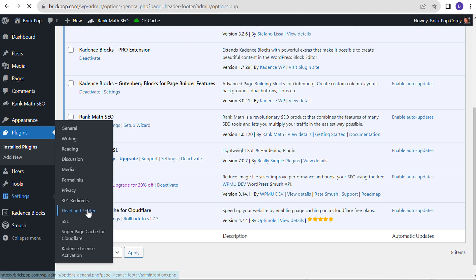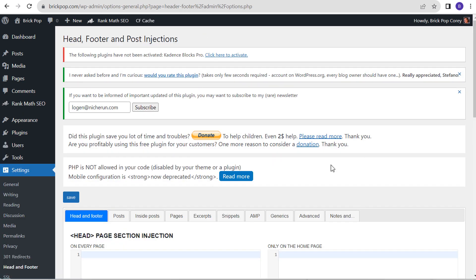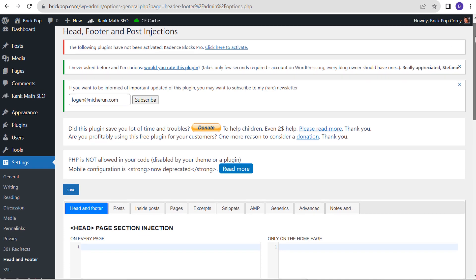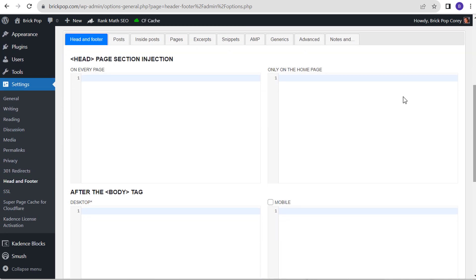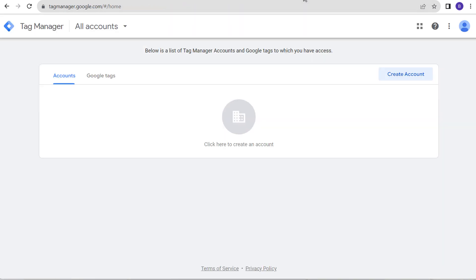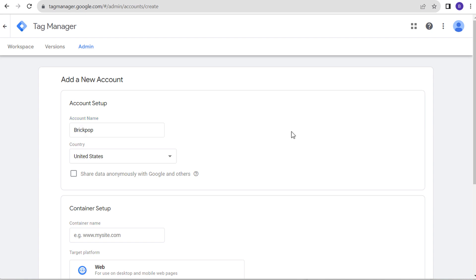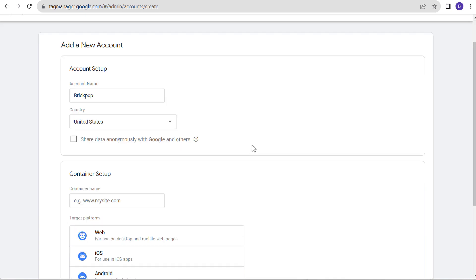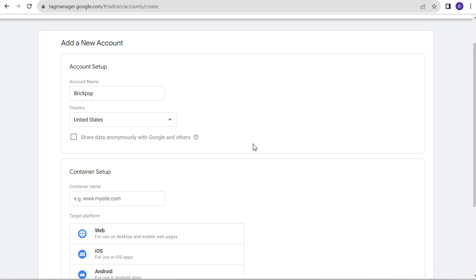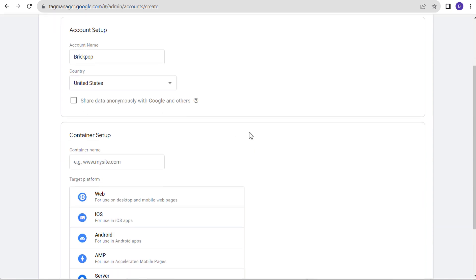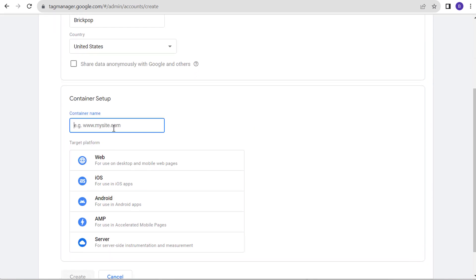We activate the Head Footer and Post Injections plugin. To access it, go to Settings and look for Head and Footer. Once we get to this page, we have the plugin open. Scroll down and we're looking for this section. Now let's come over to Google Tag Manager and click on Create Account. Let's name our account — my website is brickpop.com. Our country is going to be United States, and I'm just going to choose not to share my data for right now.